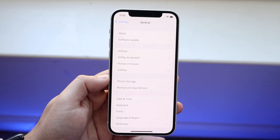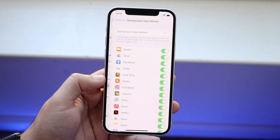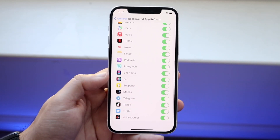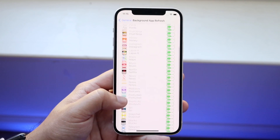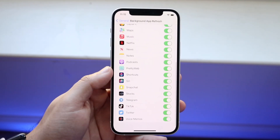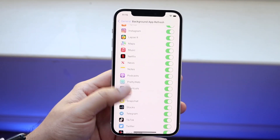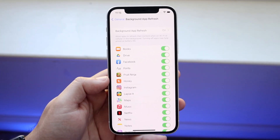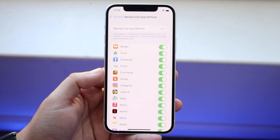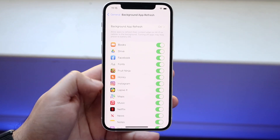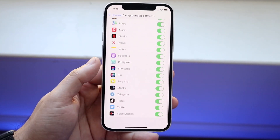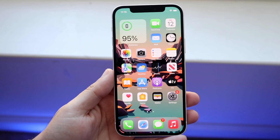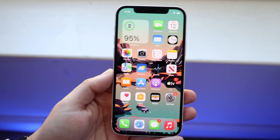Click on General settings, then tap Background App Refresh, and turn off any applications you don't need — things like Siri, Shortcuts, Netflix, and so on. If you don't want these apps running in the background or using resources, turn them off here. That's an easy way to limit apps that are utilizing resources from your phone in the background.